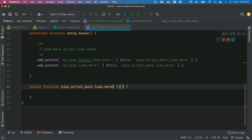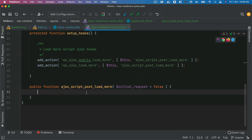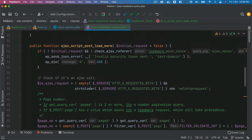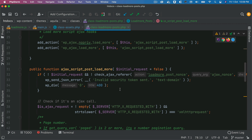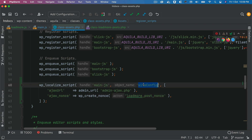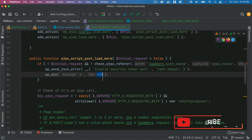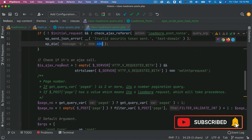We set initial_request to false first so we can reuse this function for loading our initial posts. I'll paste the code snippet — all of this code is available on GitHub at github.com/imran-h-sayed/aquila. I've already explained this code in the previous video. Basically, if it's not the initial request, we verify the nonce for security. If there's any error we die and return a 400 status code with a JSON error response.